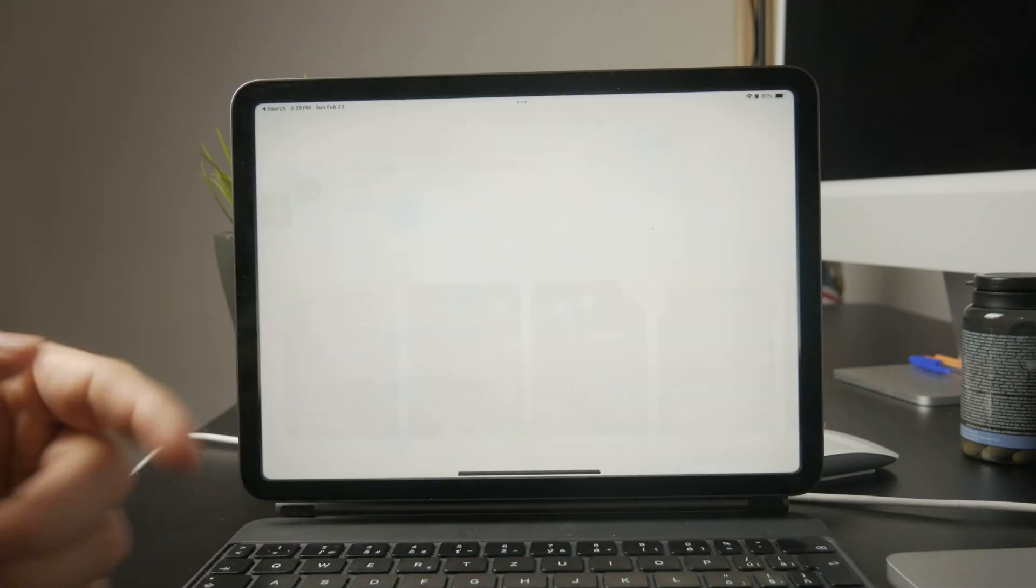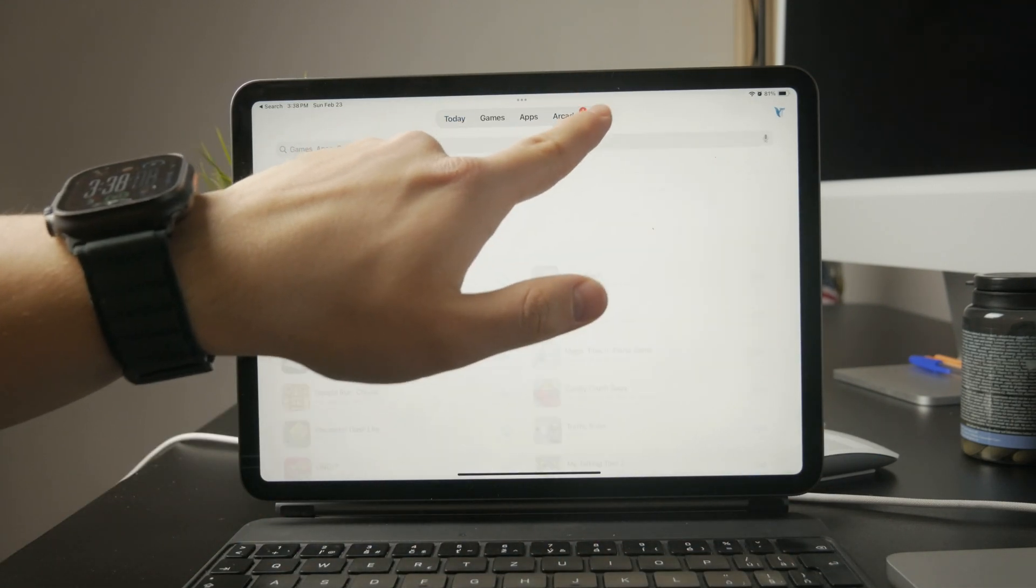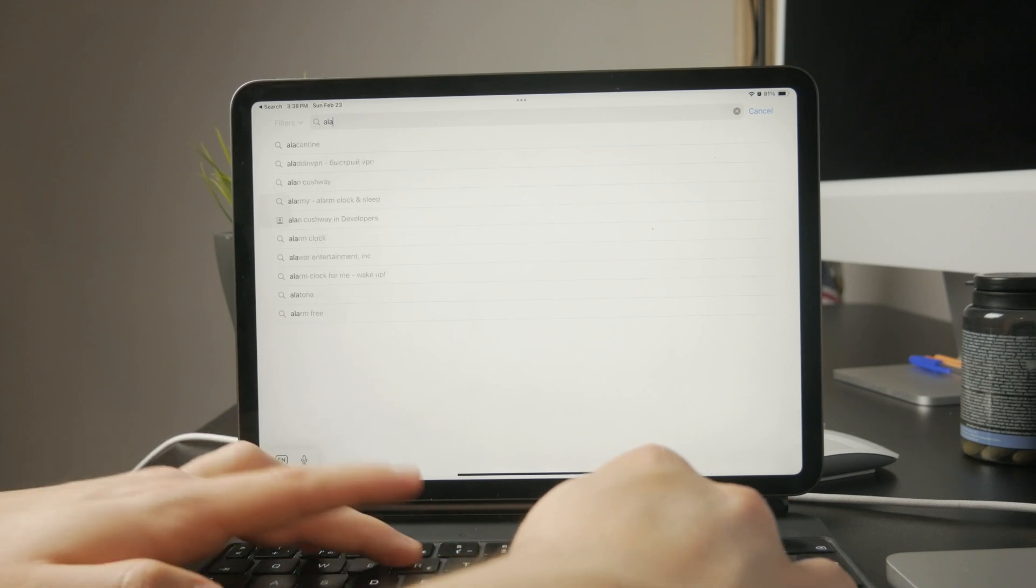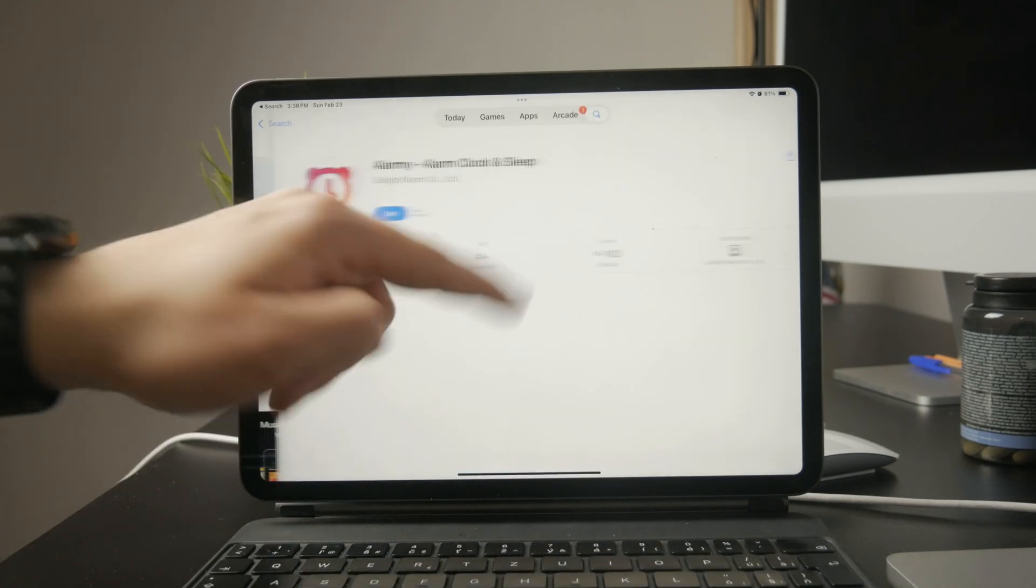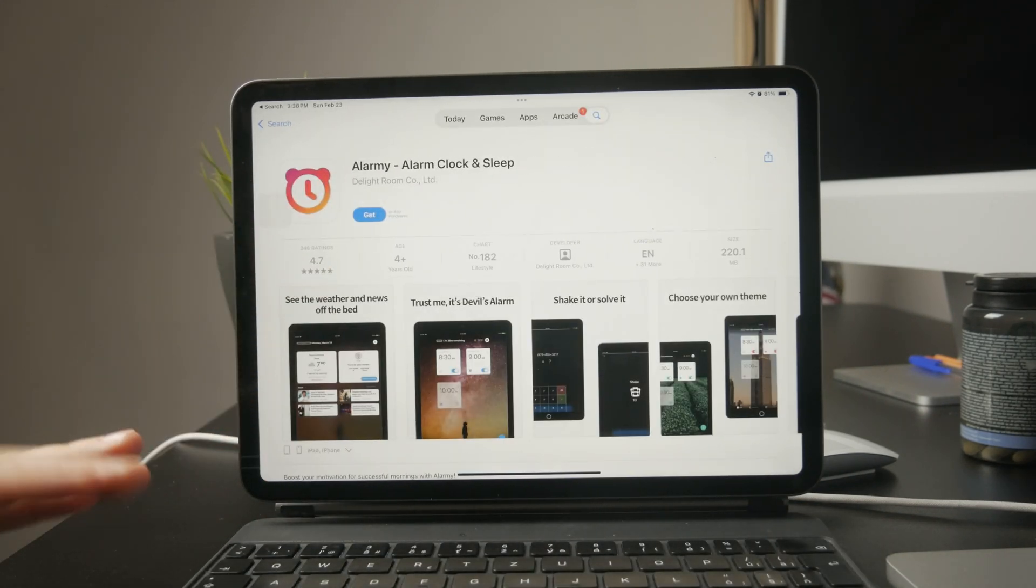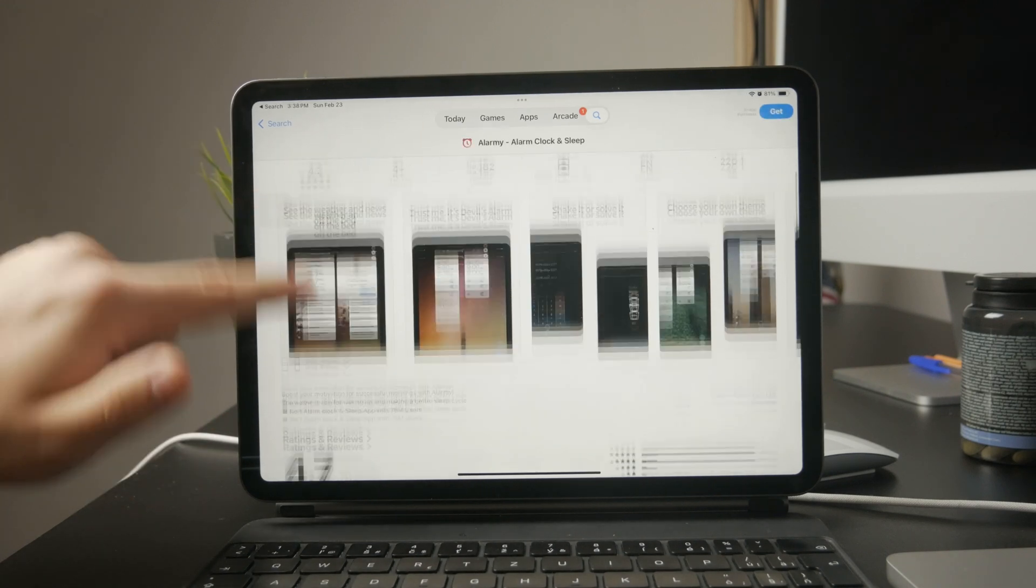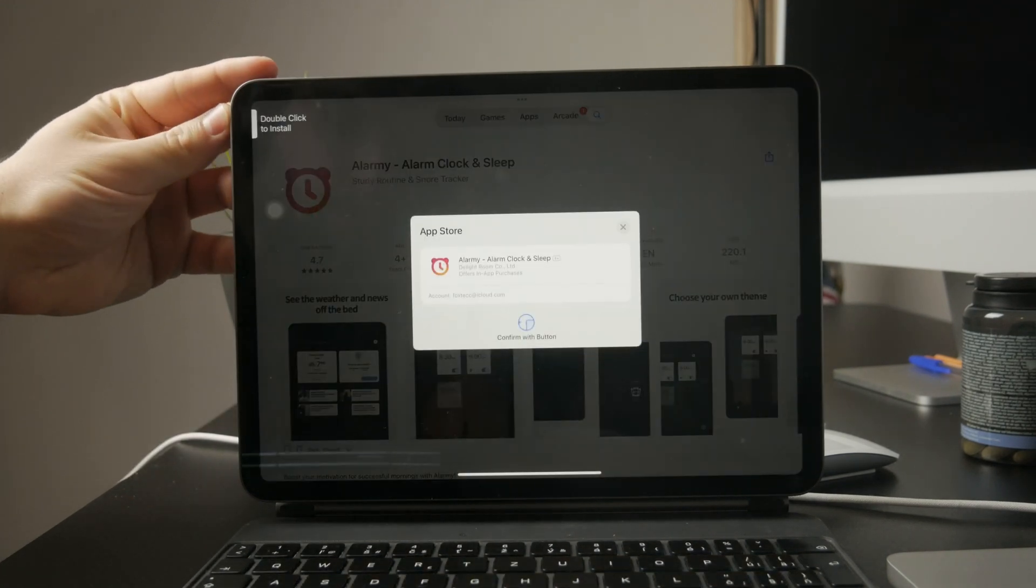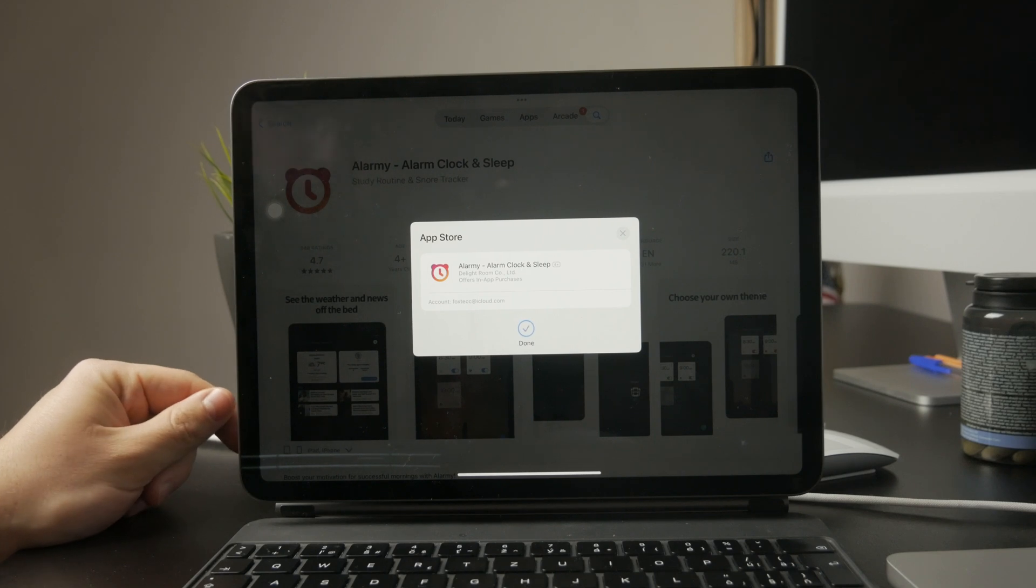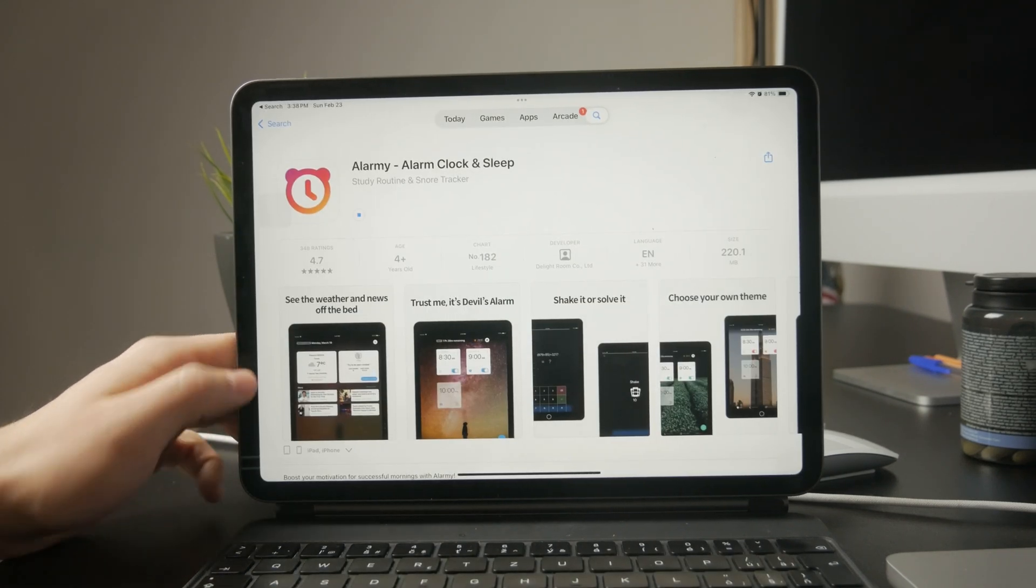Since you're already in the app store, you might also want to check out some third-party alarm apps. I personally use one called Alarmy. I'm not affiliated with it in any way, I just find it useful. There are plenty of other options too, so if you want something with more customization or features, it's worth exploring.